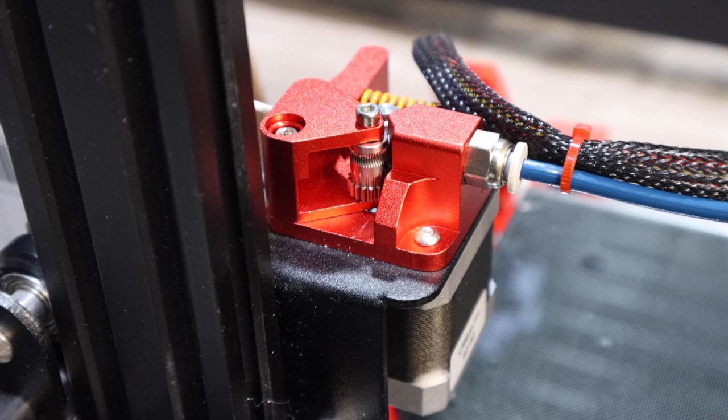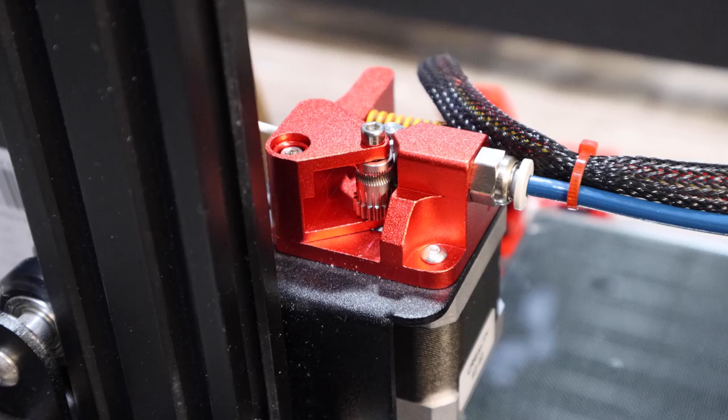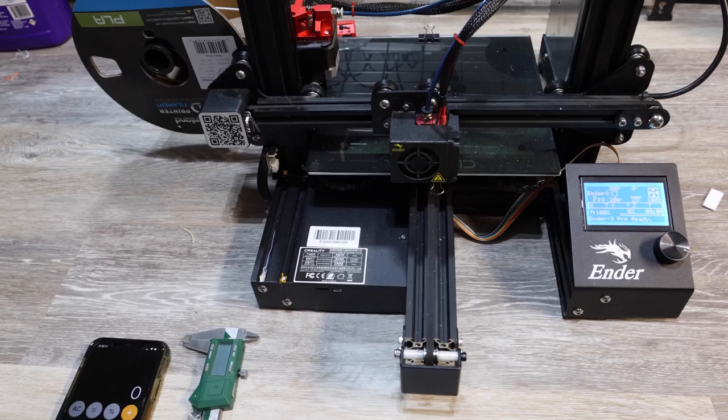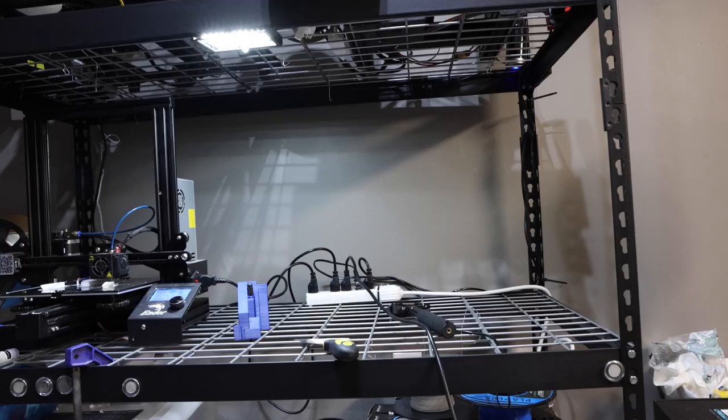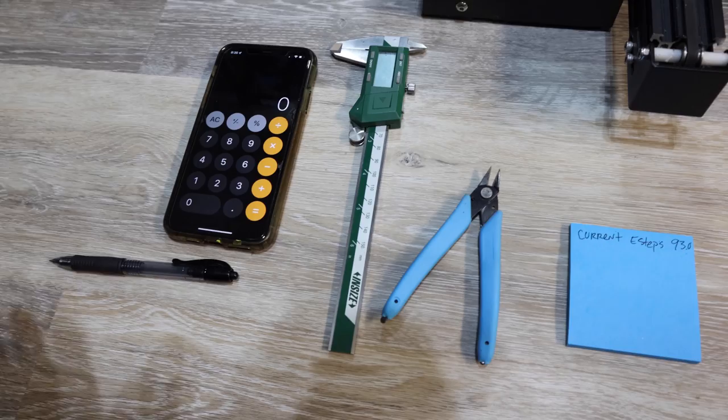In the last video, I actually installed this dual gear extruder. I know for an absolute fact that this is going to change my E-steps. So I'm going to go ahead and do it before I even hit my first print. I've got my printer just sitting here on the floor because I can access everything a lot easier than when it's sitting up there because getting up here can be a little bit of a challenge sometimes.